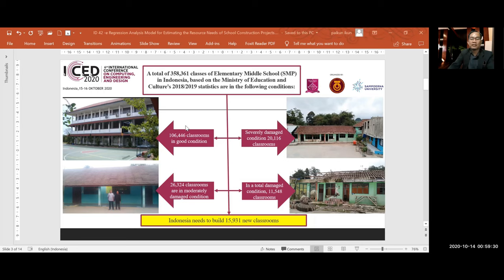Around 100,000 classrooms are in good condition, 26,000 are in light damage condition, 20,000 are in moderate damage condition, and more than 11,000 are in totally damaged condition. Therefore, Indonesia needs to build more than 15,000 new classrooms.